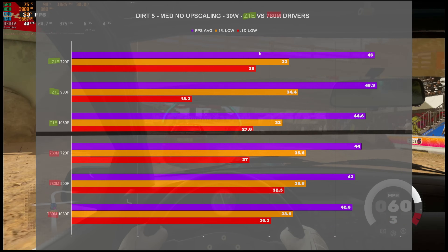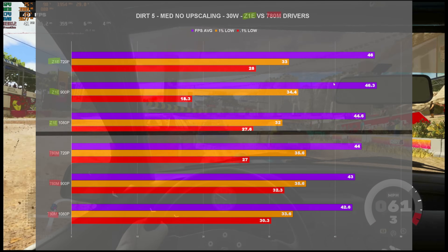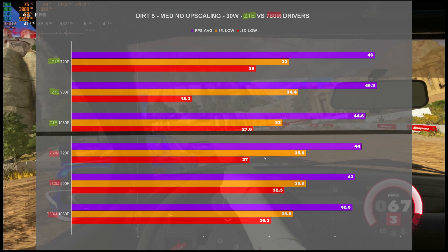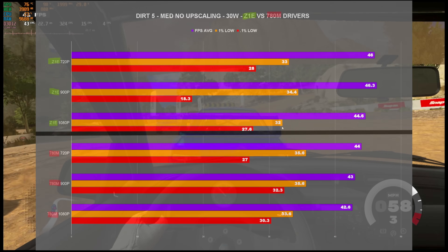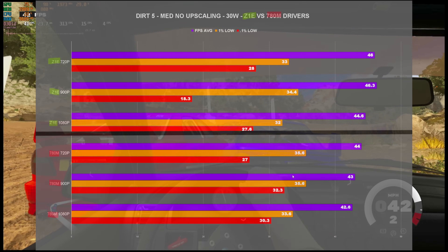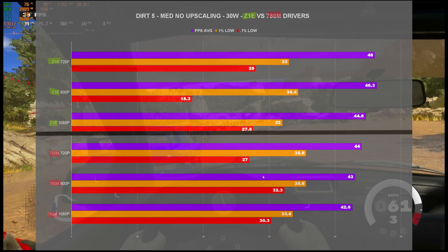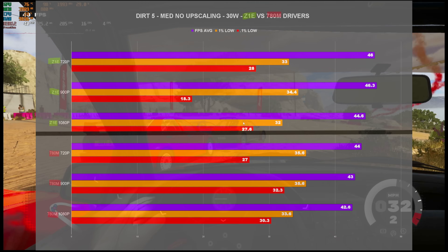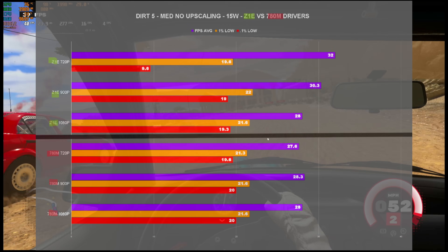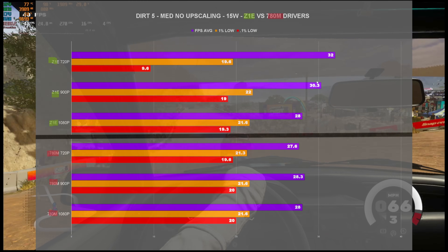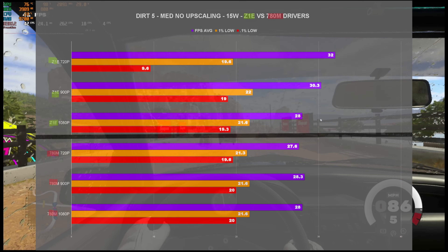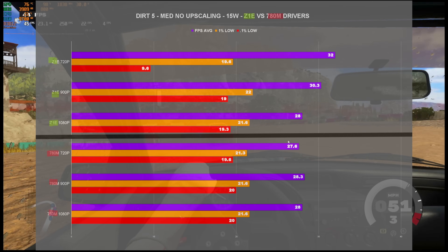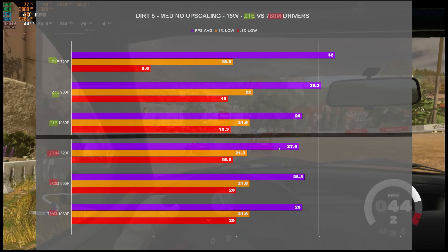For Dirt 5, there wasn't too much variation. The 780M performed slightly worse on overall FPS averages, but the 1% lows were about 1 FPS higher overall. The 0.1% lows at 900p were the major outlier; everything else was about a couple FPS off. At 15 watts, performance stayed about the same, though 720p saw a little more performance on the Z1 Extreme drivers versus 780M, which stayed around 28 FPS.